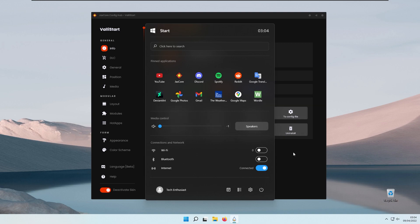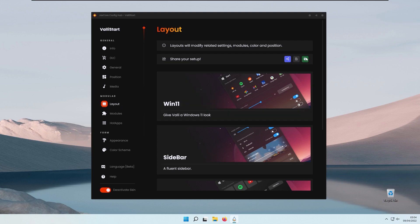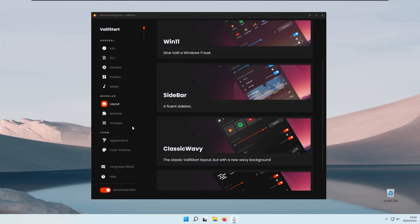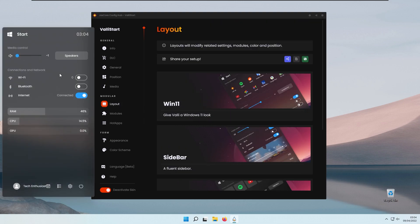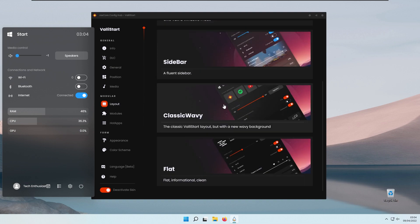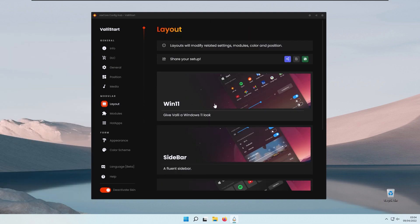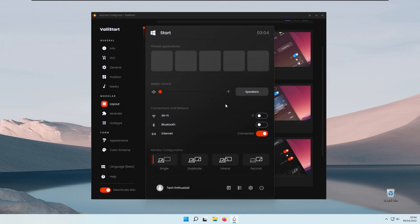If you aren't happy with the look of your current start menu, you can simply go to the layout section where there are some presets to pick from. For example, you can enable the sidebar — clicking the Windows key shows the sidebar enabled. Then there's the classic Wavy layout, which has pinned applications at the top, media controls, connections and network, and even a monitor configuration option at the bottom to project or extend your display to a secondary monitor.